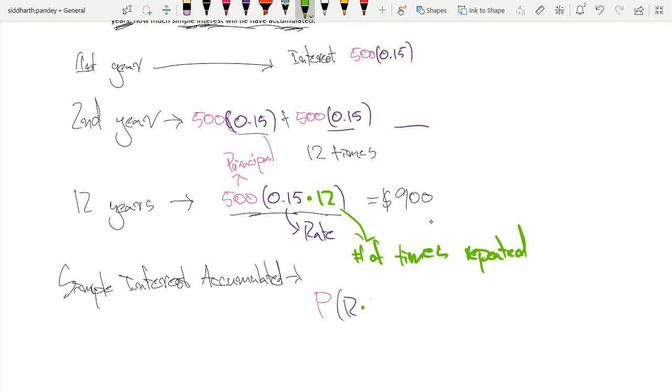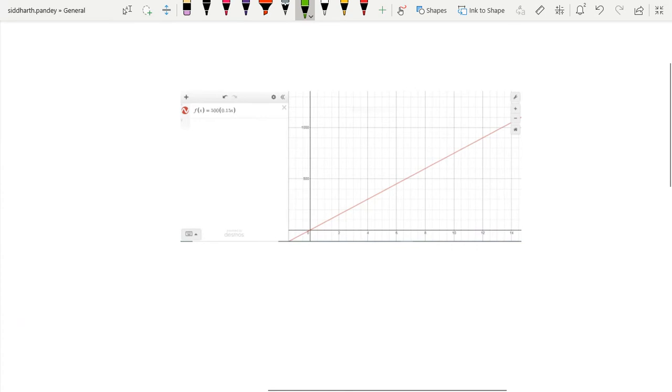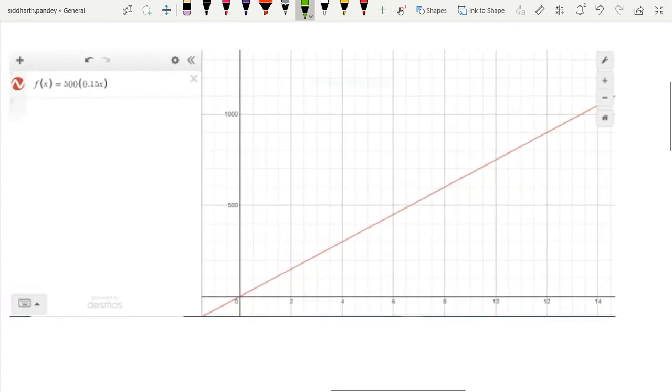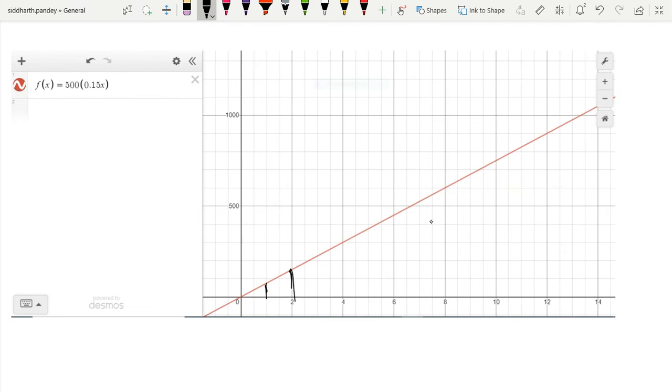Principal times rate times time is just our simple interest accumulated. And I also made this little graph over here on the side for you to see how the simple interest would be accumulated. So, over the first year, it would be around here, second year around there. And then by our 12th year, we can see it lines up just right there with $900.